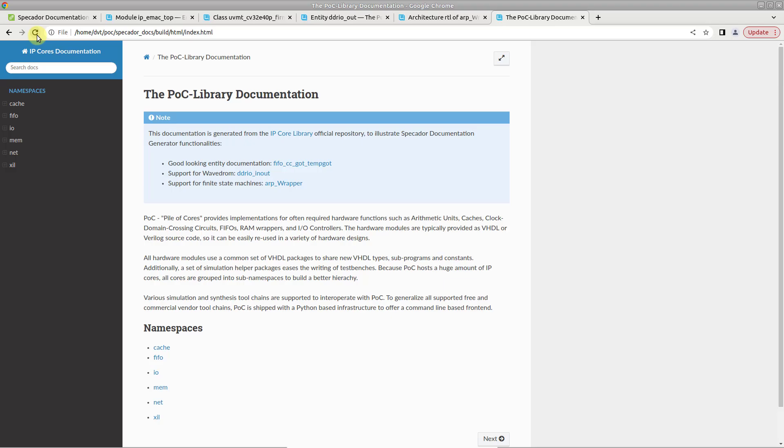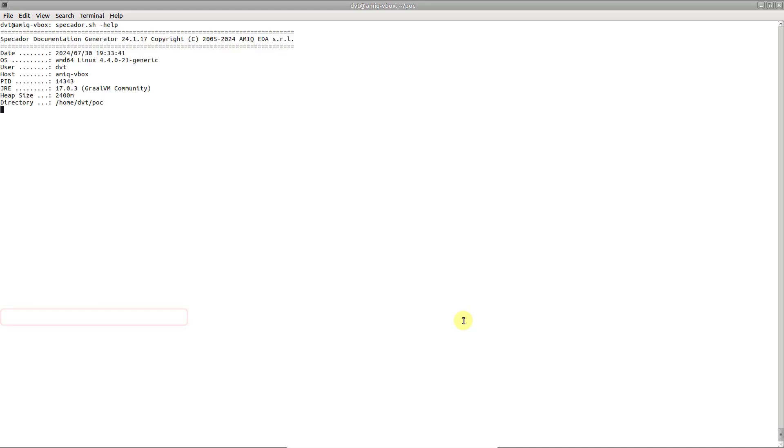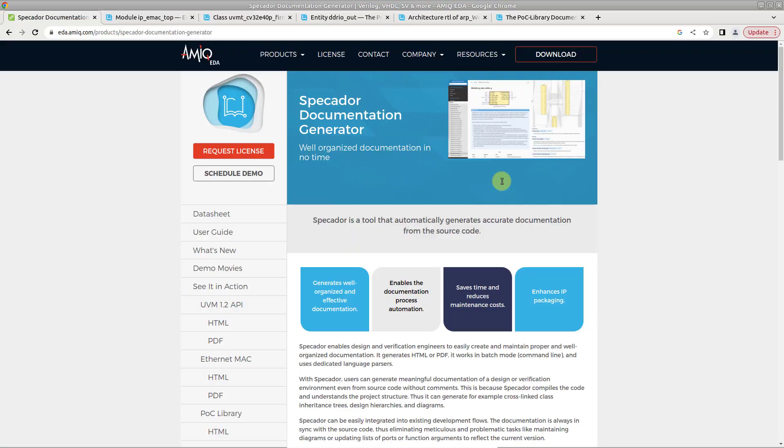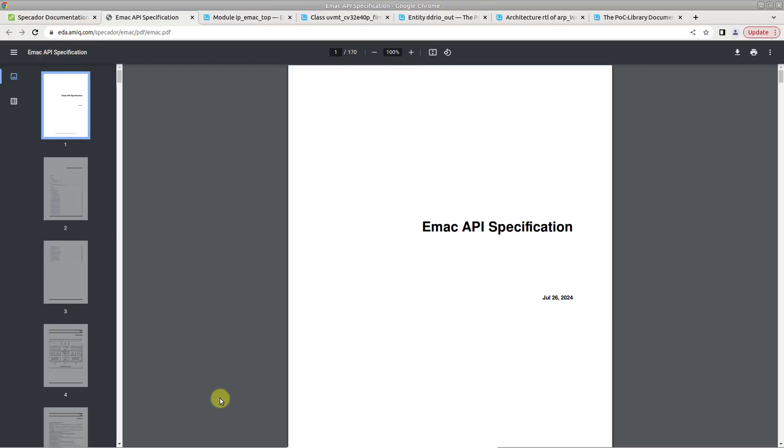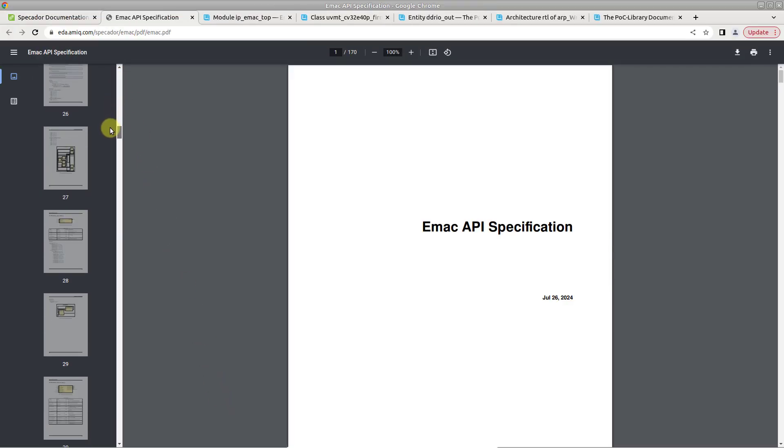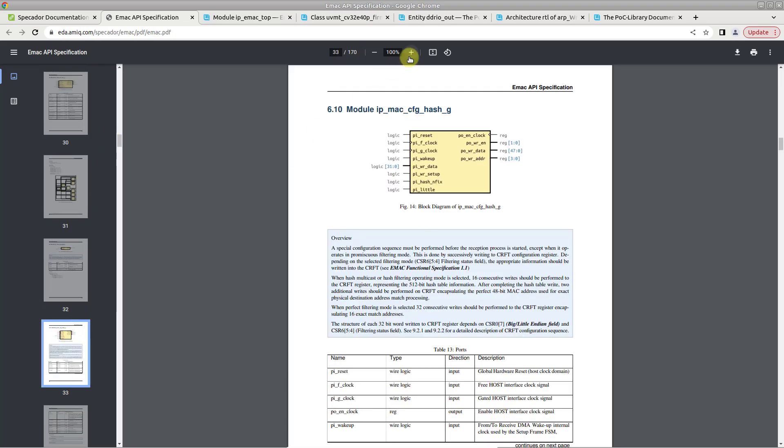To generate PDF documentation, use the -pdf argument on the command line. Note that PDF generation requires specific packages to be available on your system. For details, consult the user guide section linked in the video description.